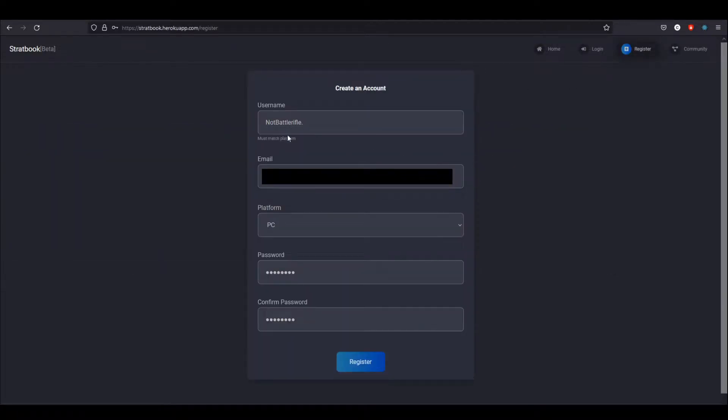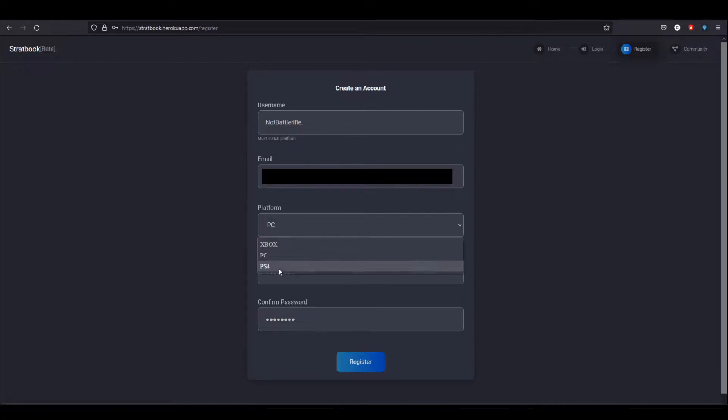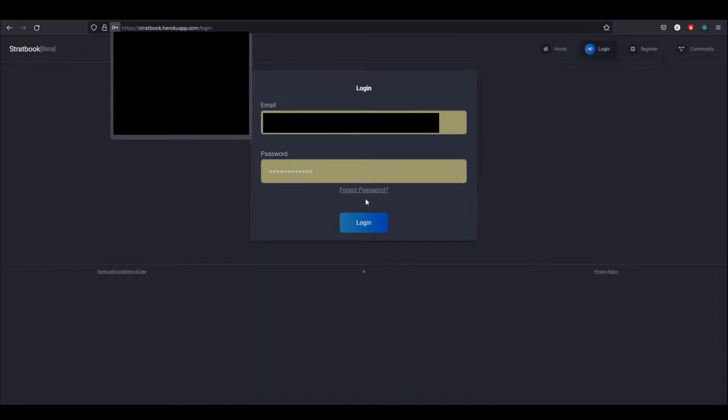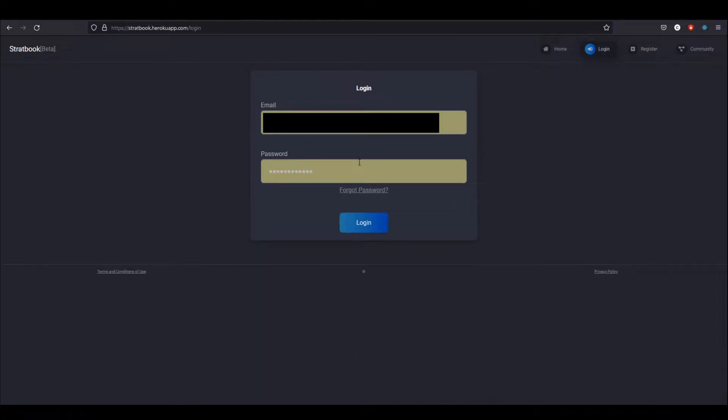To register, you're going to enter your username. This is your Siege username, which allows me to pull stats from a stats API. Just an email—that's how I keep track of each account—which platform you play on, and then a password and confirm password field. Pretty standard stuff. Then when you click register, it'll send you to the login screen.